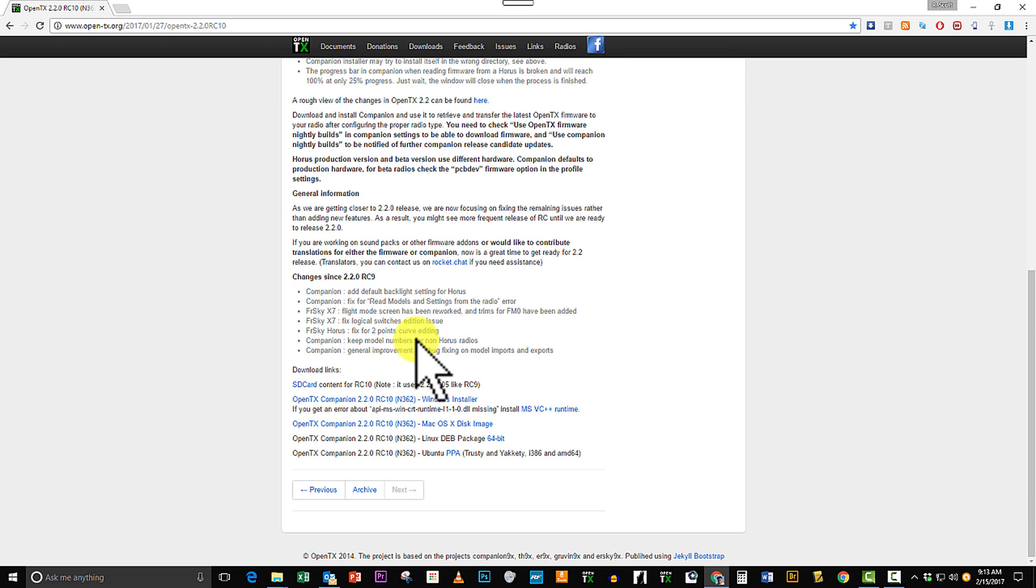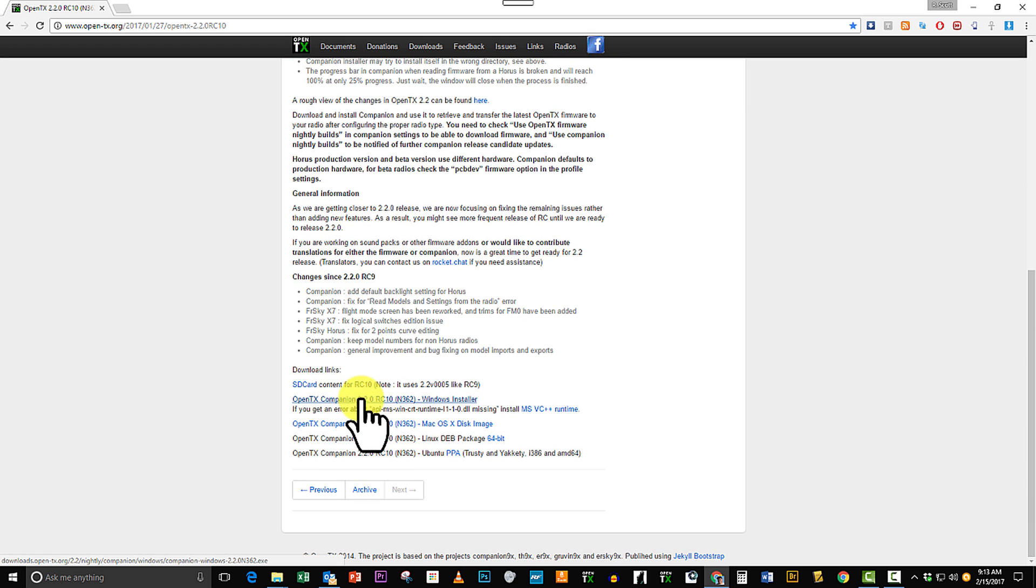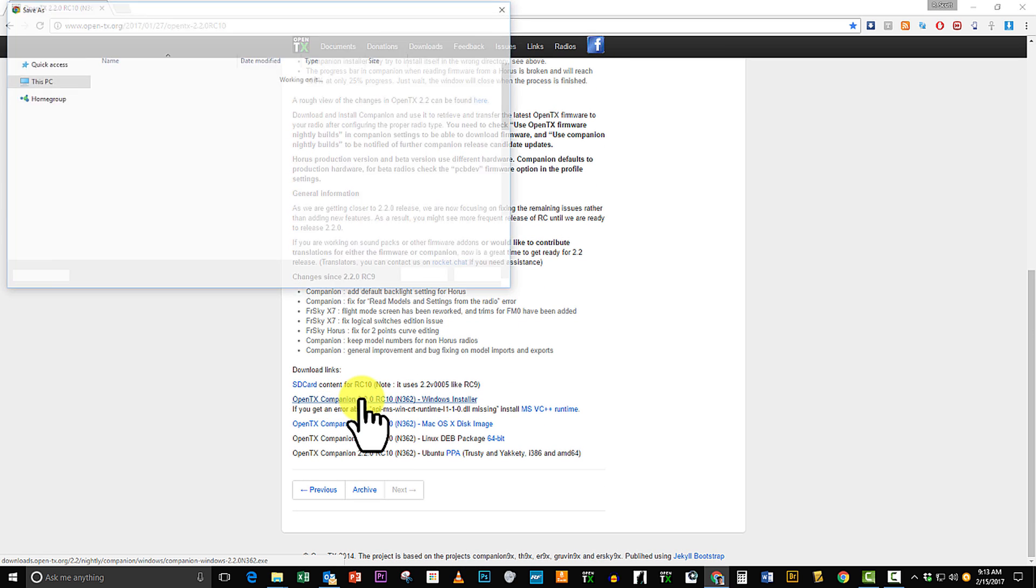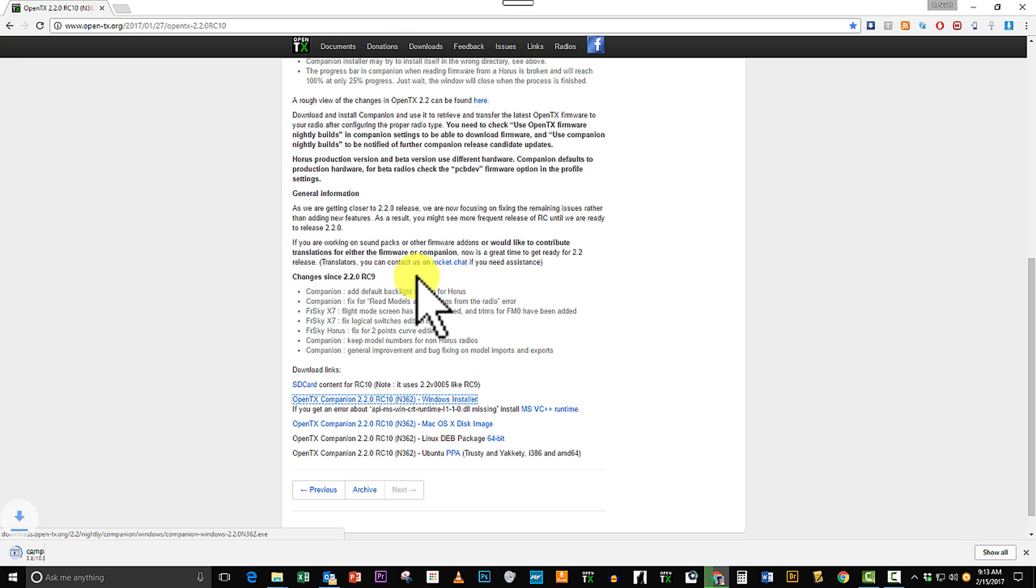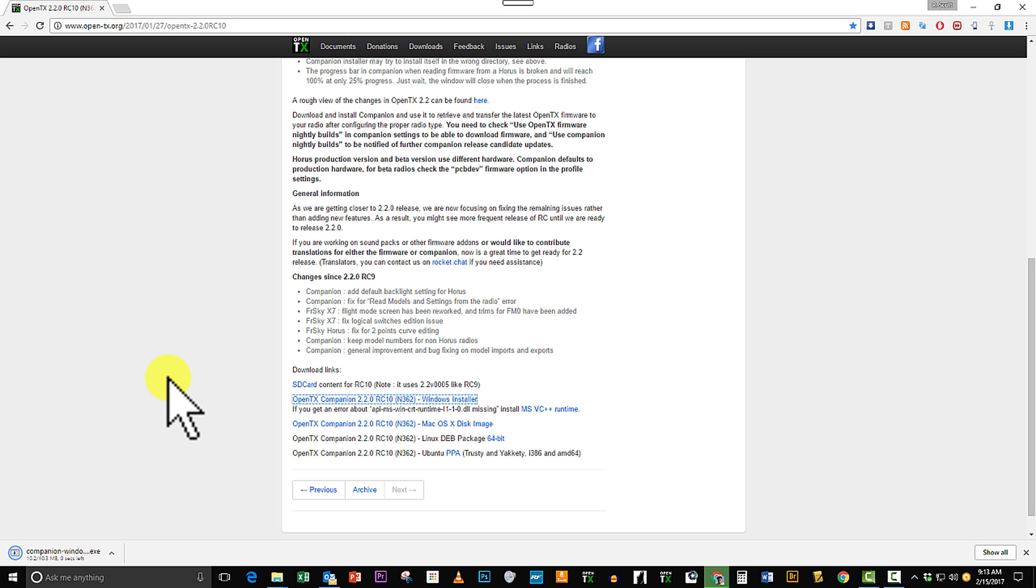I'm going to go ahead and download OpenTX Companion here and I need to download OpenTX Companion and install it in order to get the firmware for the transmitter. You don't download the firmware directly.